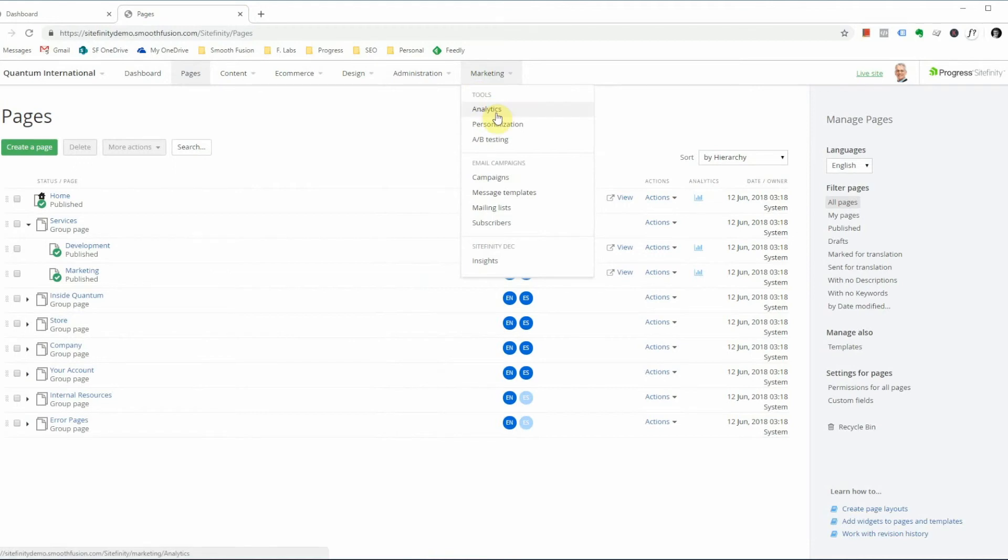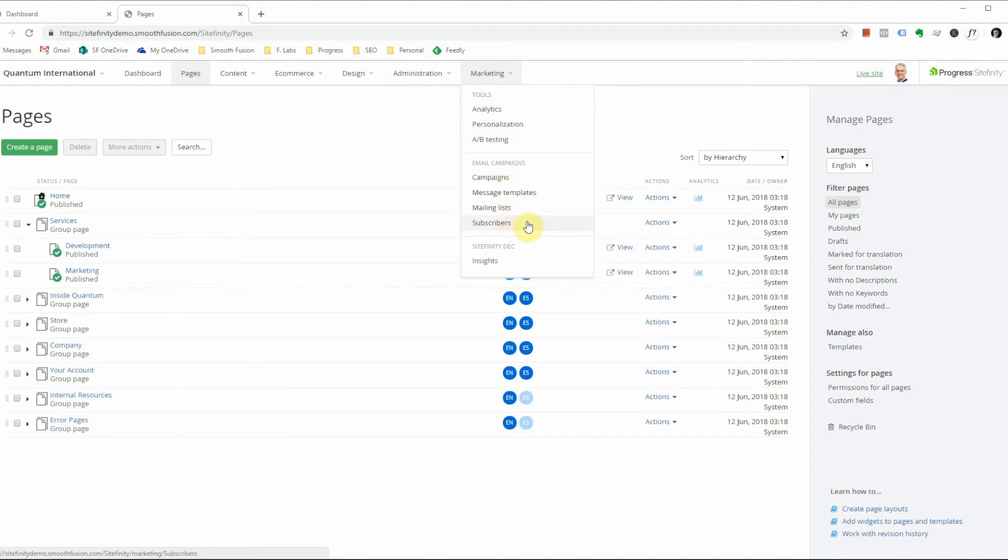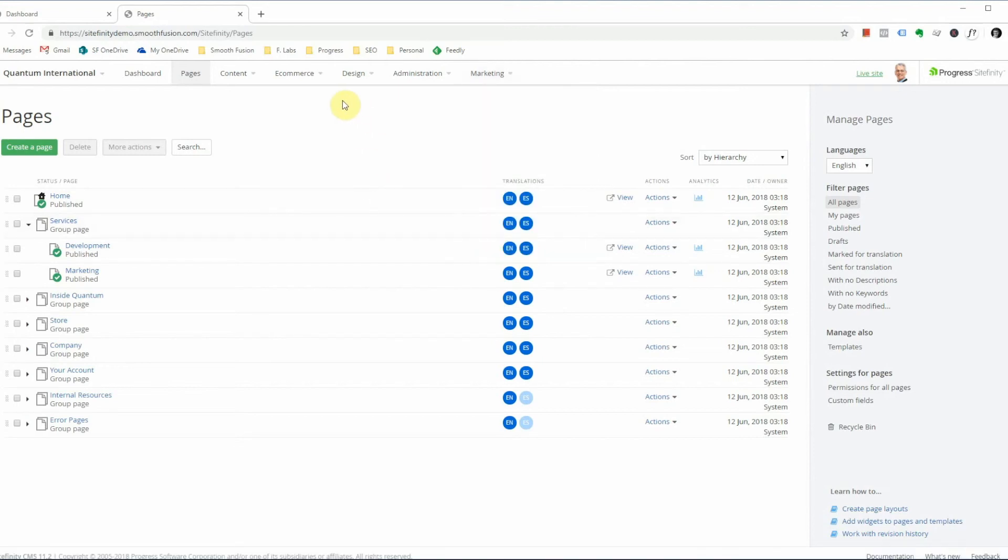Lastly, we have the marketing tab. In this tab, you can view analytics integrations, personalization if you're using it, A-B testing, campaigns for emails, message templates, mailing lists, and subscribers. And if you have digital experience cloud, you can access insights through here.